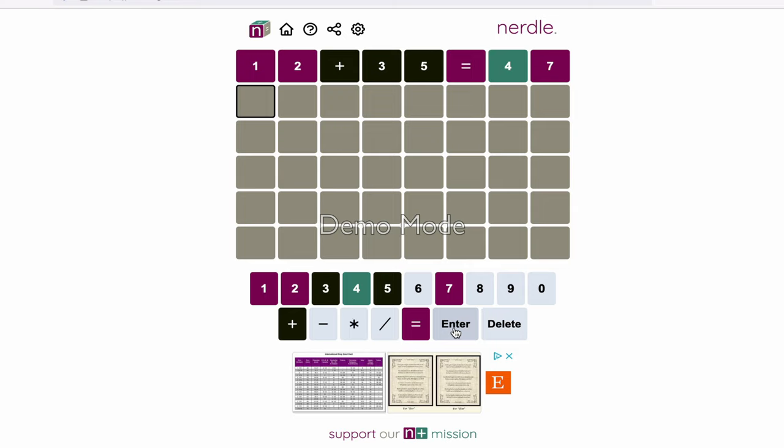So immediately, a few things pop up. Number one is you see this plus sign is in black. So that tells us that this equation does not have an addition in it. That means the equation is subtraction, division, or multiplication. You see the equals, there's always an equal. In every equation, it's always something and something else equals something.